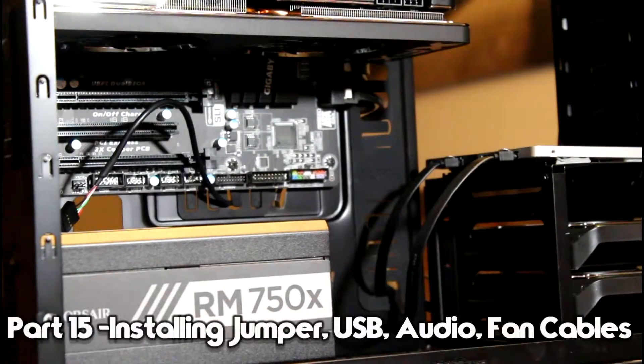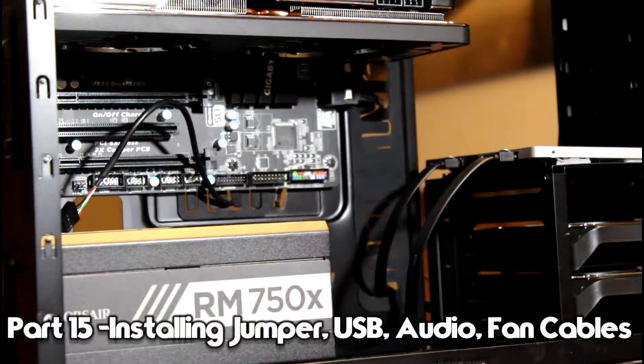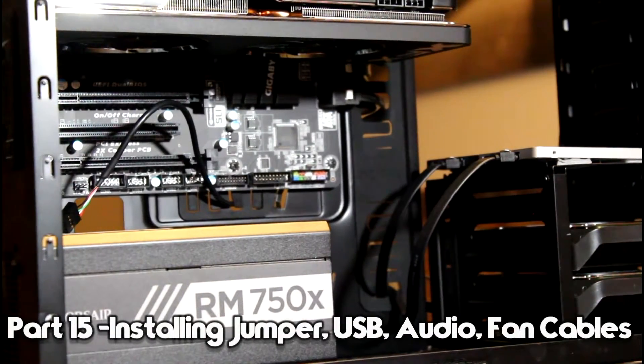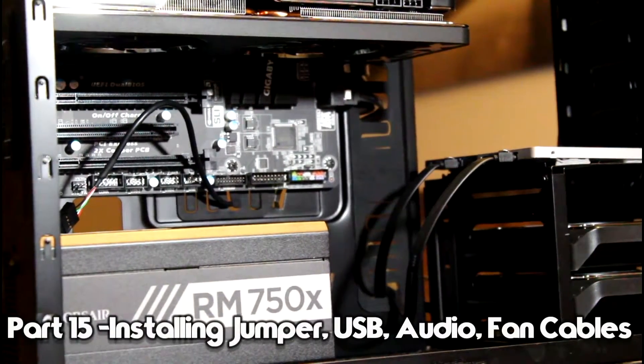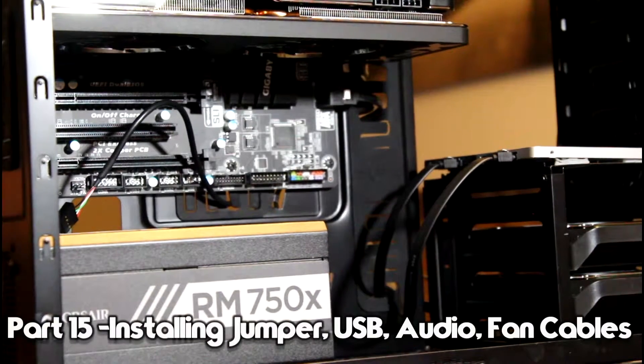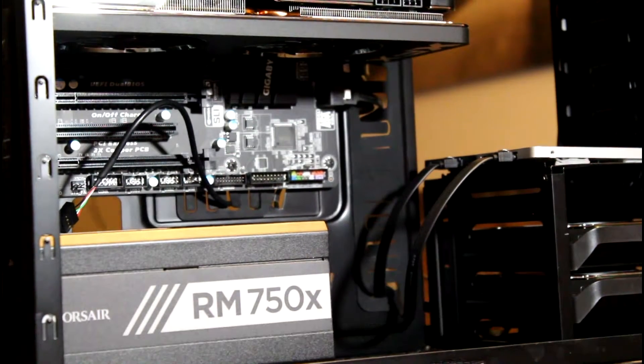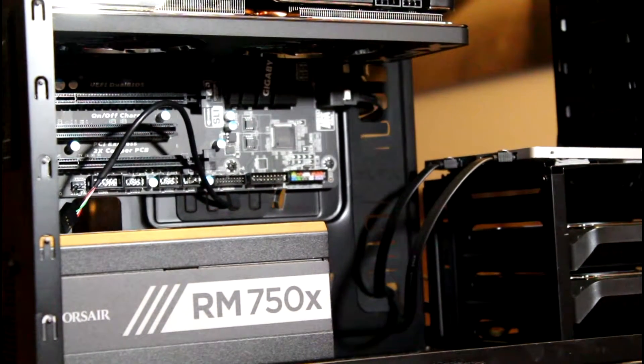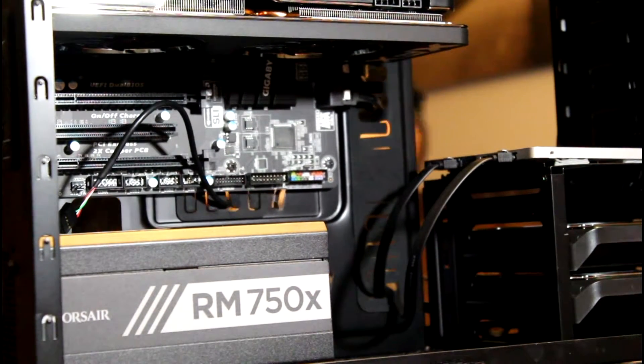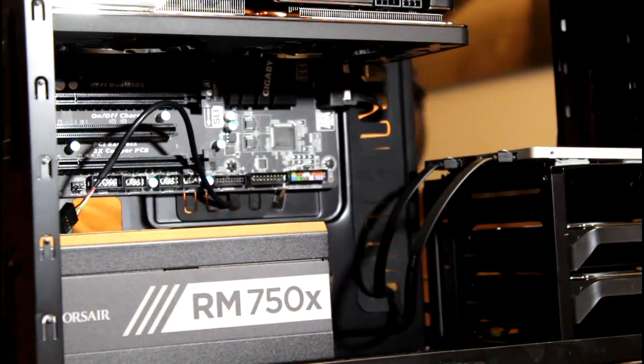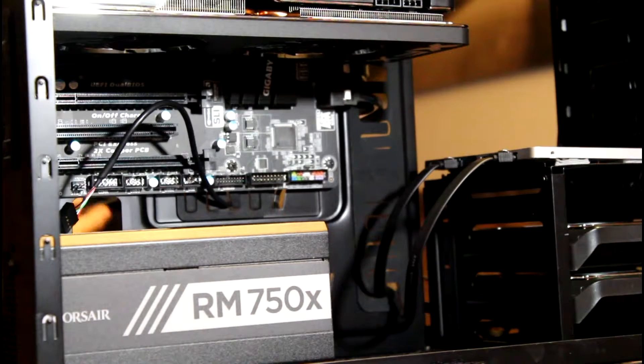All right, let's go ahead and get the jumpers out of the way - USB 3 jumpers and a remaining fan cable for the front fan.